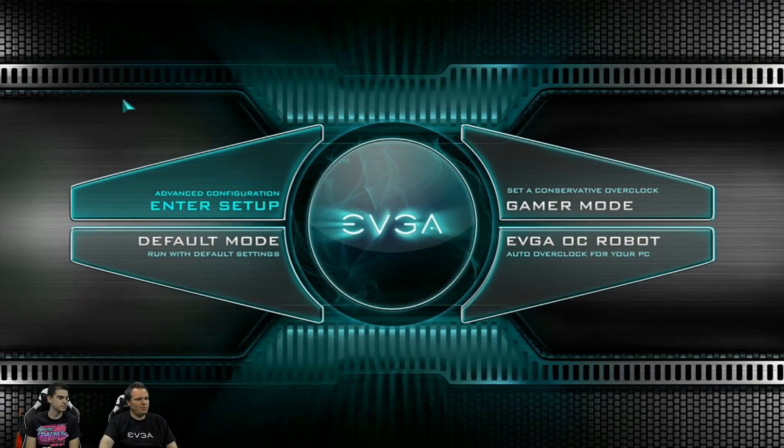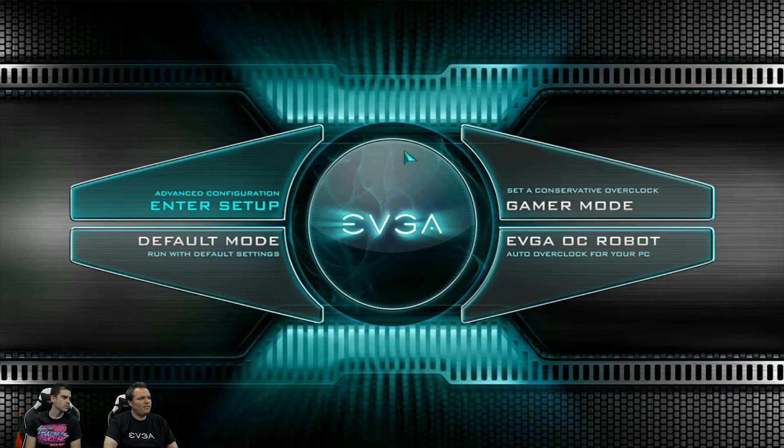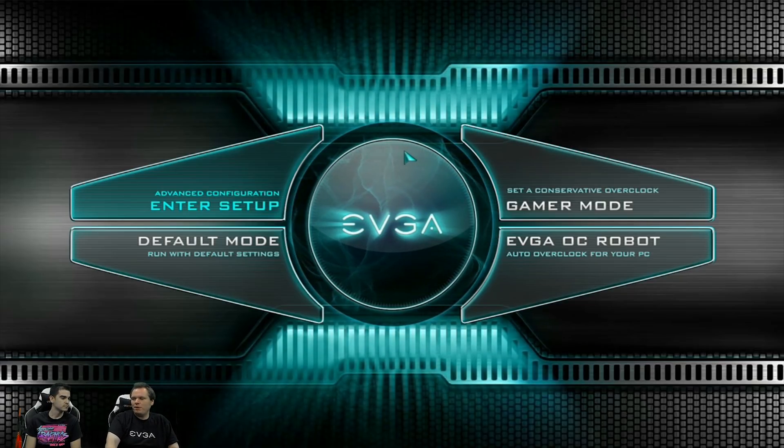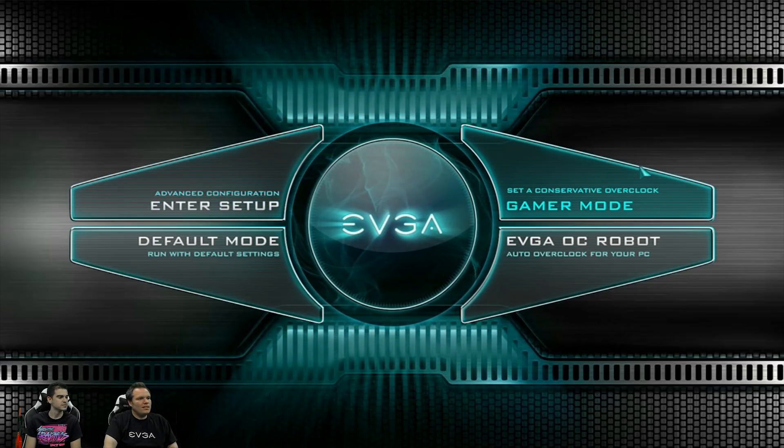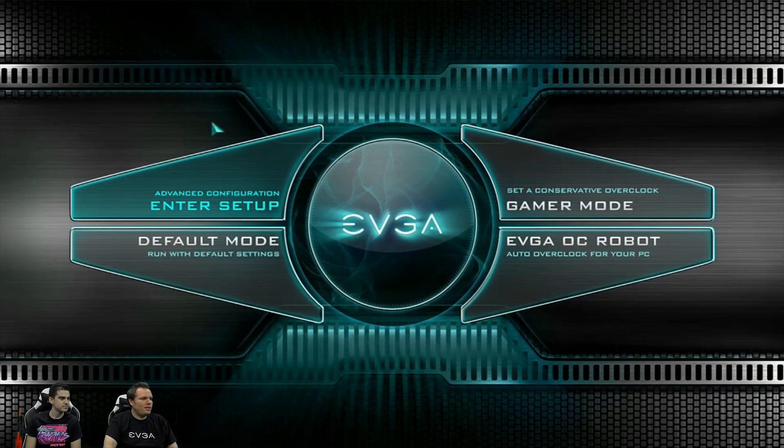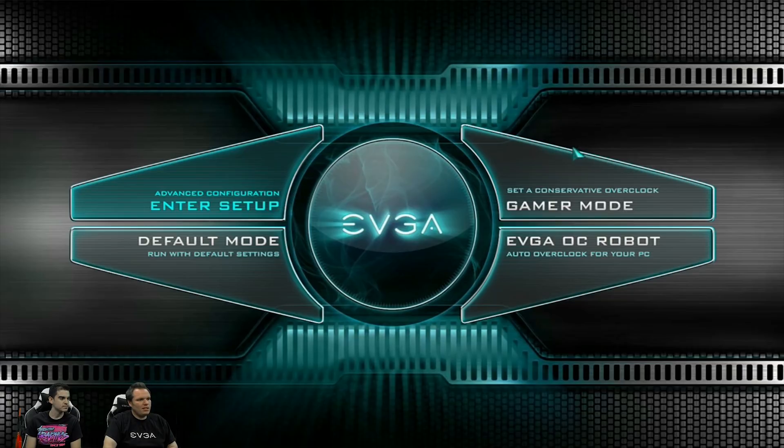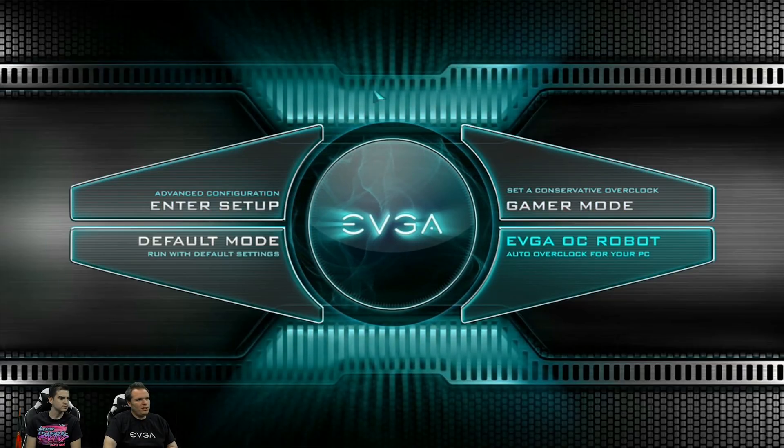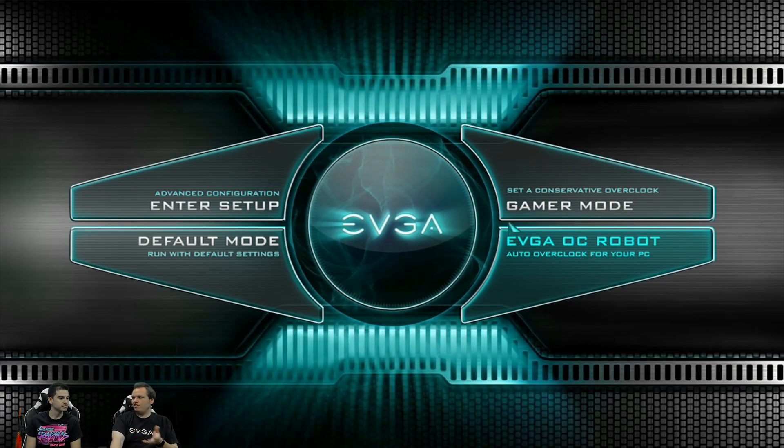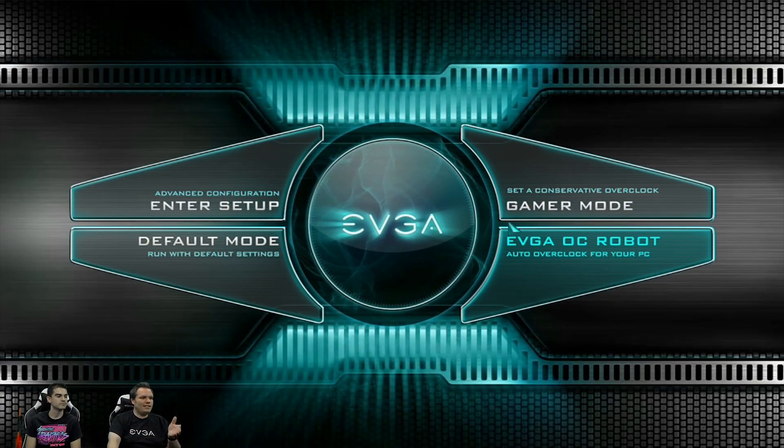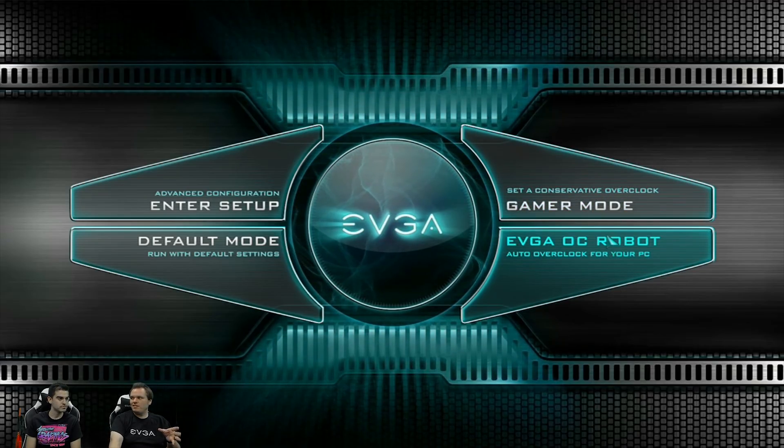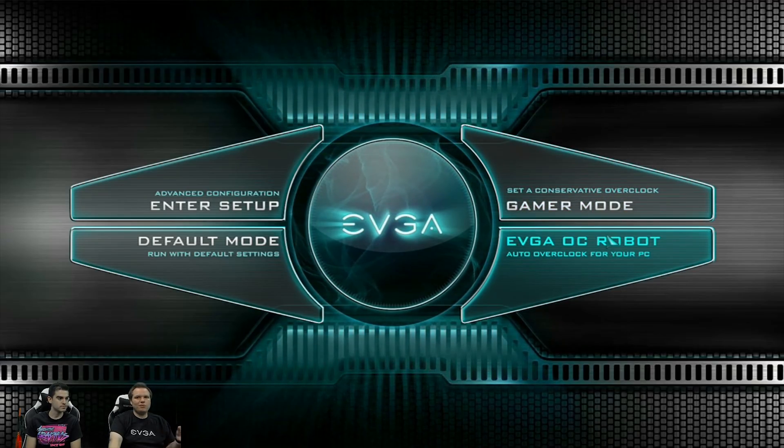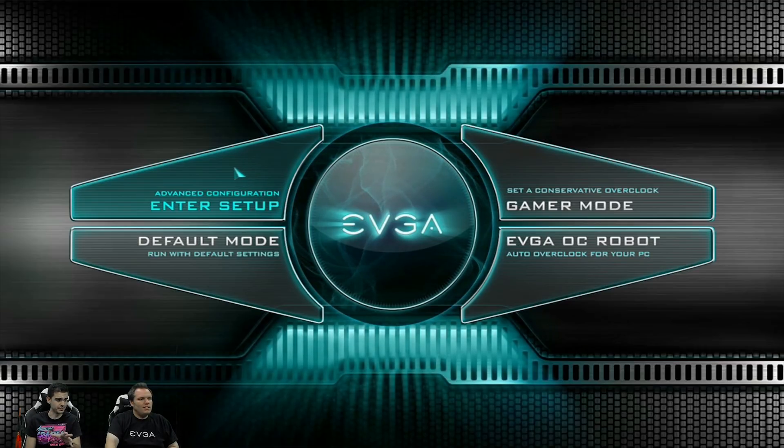So like he said, this is going to be on the X299 Dark in a BIOS update that should be here, should be live by the time we upload this video. So we're going to go over just when you first enter into the BIOS, you're now going to see this new screen here. It's going to have some different options than you're used to seeing with our BIOS.